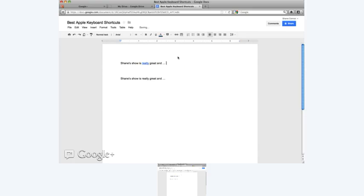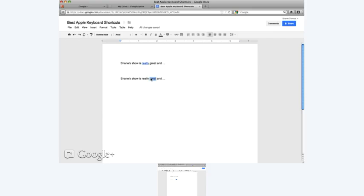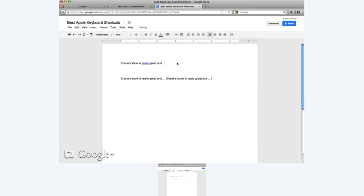So here's what we covered today in today's lesson. Highlighting, unhighlighting. Copying with Control C. Pasting with Control V. Control Z is undoing. Control K, if I have something highlighted, is linking. And Control Y is re-undoing what you already undid. So I hope that was really helpful.